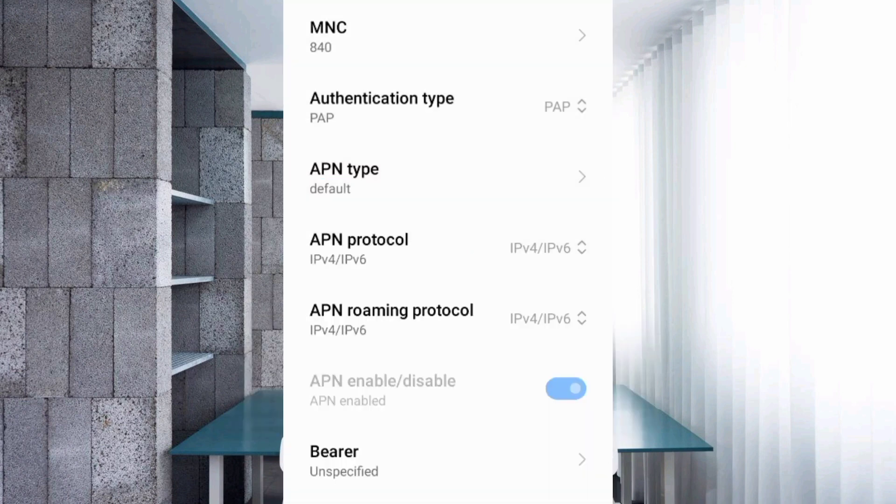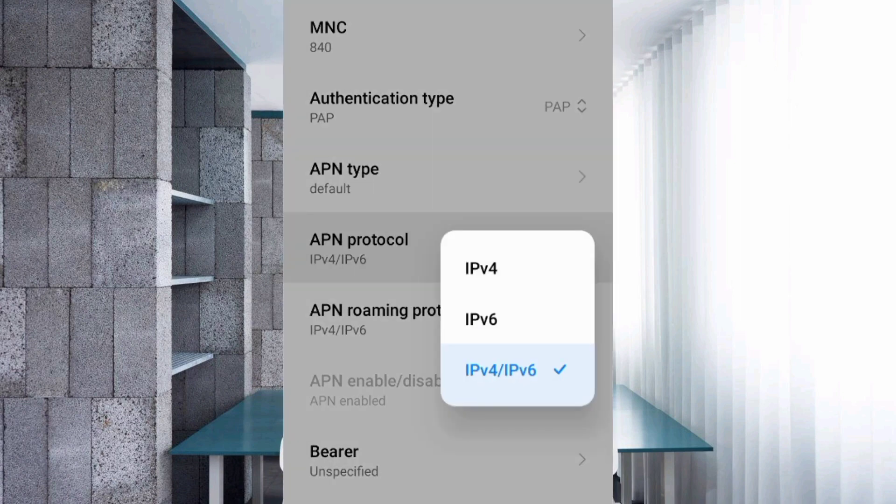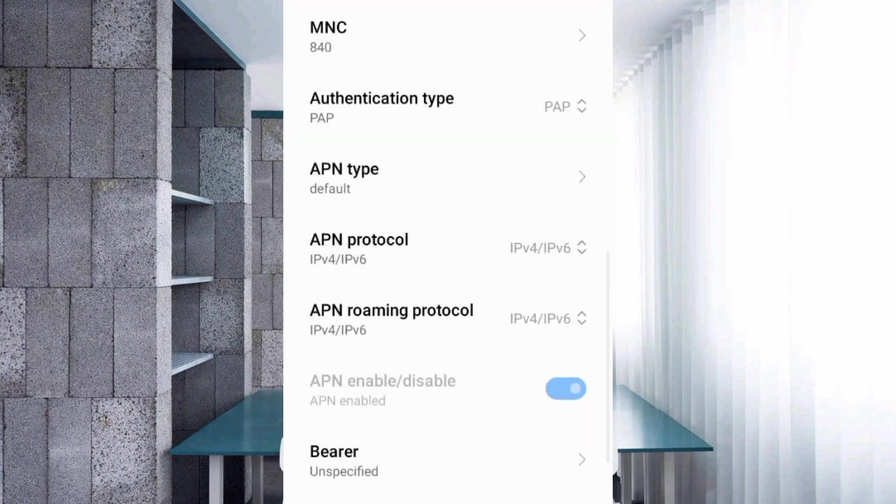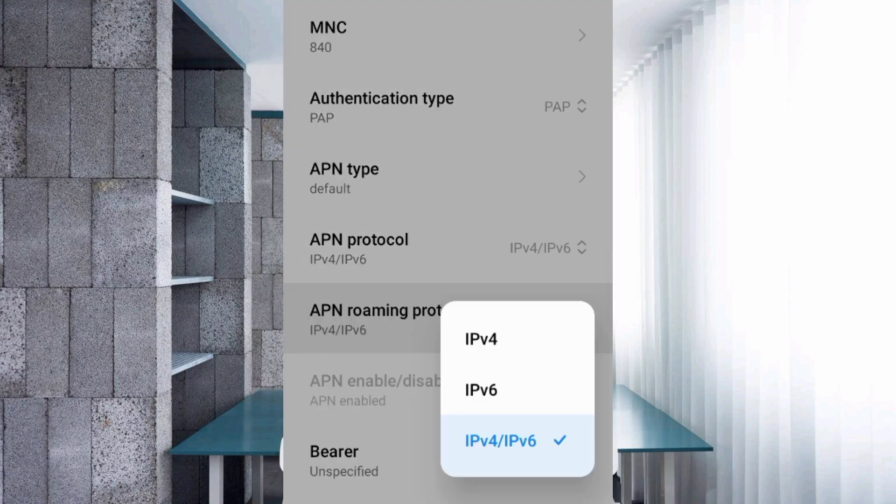For APN protocol, select the third option IPv4/IPv6. For APN roaming protocol, also select the third option IPv4/IPv6.